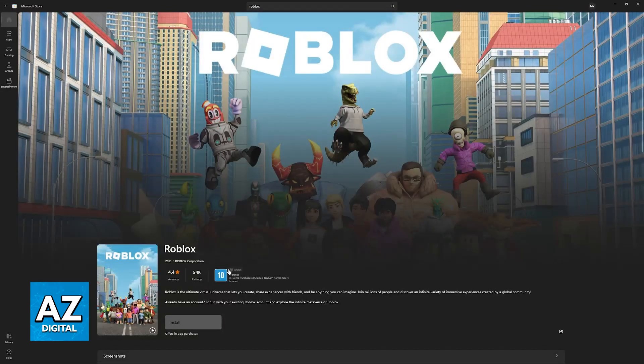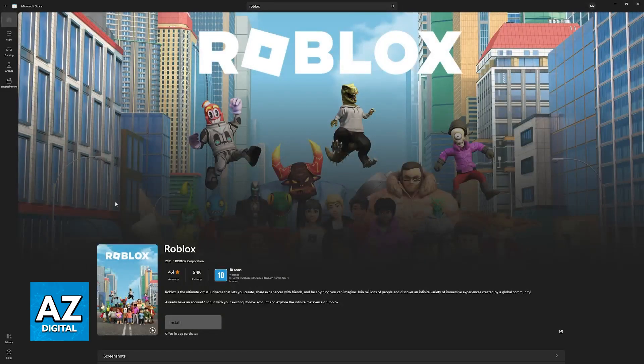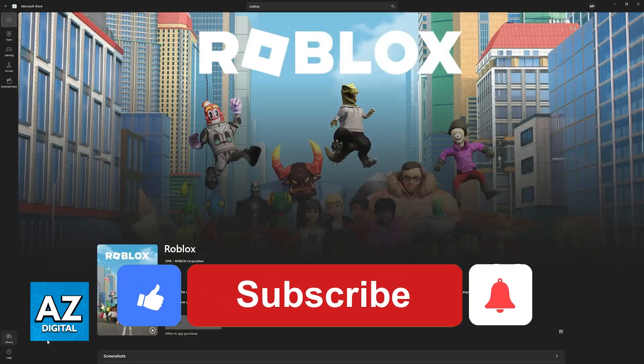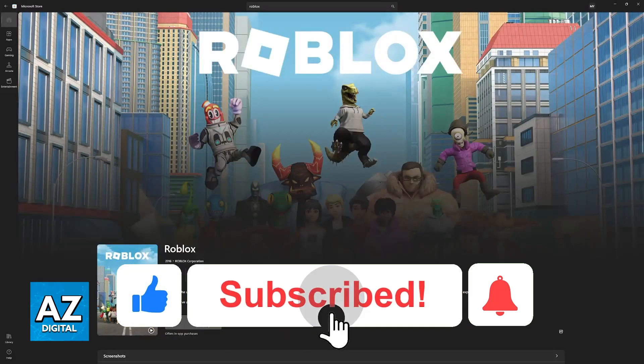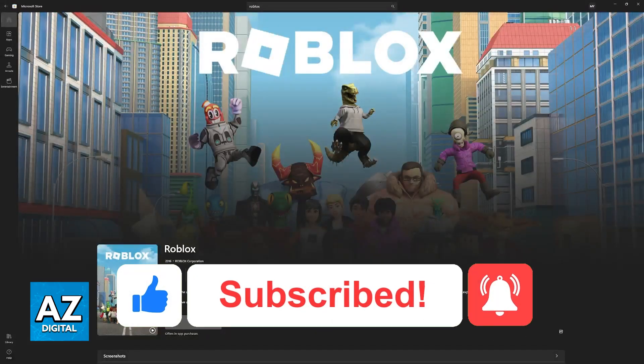Besides this option, there isn't much that you can do. I hope I was able to help you on how to fix Roblox widescreen on the Microsoft Store. If this video helped you, please be sure to leave a like and subscribe for more very easy tips. Thank you for watching.